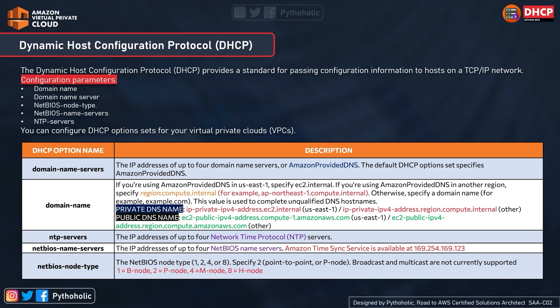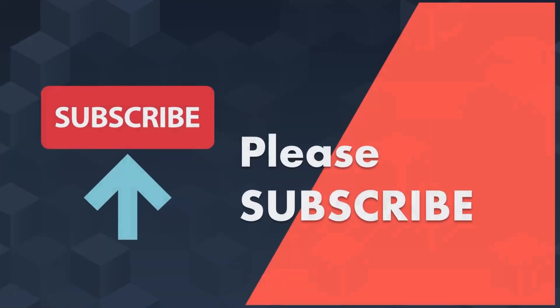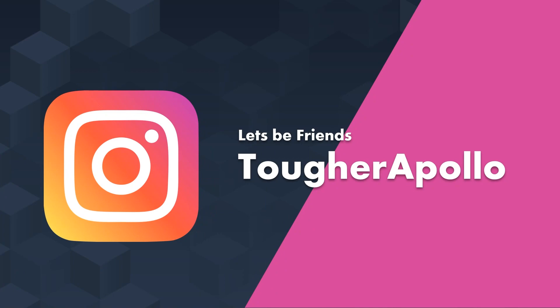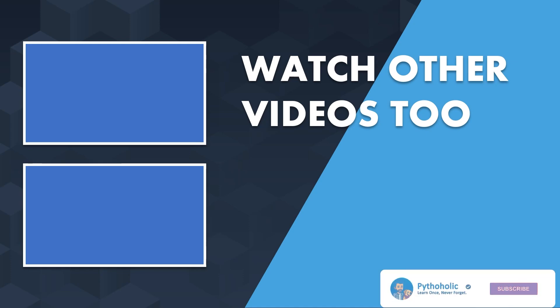These topics may not be common for many of you, but don't worry about the details for the exam. Just remember the DHCP option sets: domain name server, domain name, NTP servers, NetBIOS name servers, and NetBIOS node type. That's sufficient for the exam. See you next time.